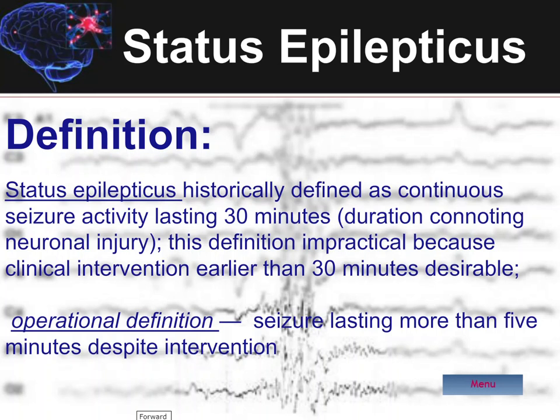At 30 minutes we had to rapidly intervene. So at this point in time we use an operational definition, which states that if the seizure activity has been continual for five minutes despite intervention, then at that point that patient would be considered to be in status epilepticus.